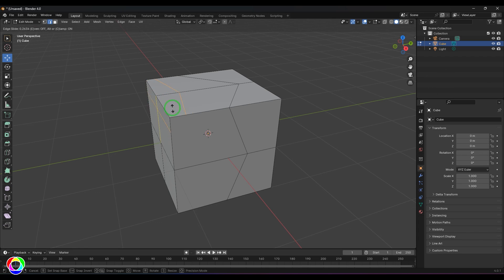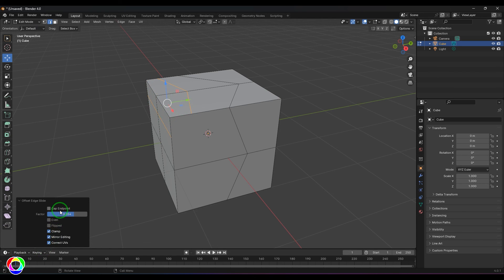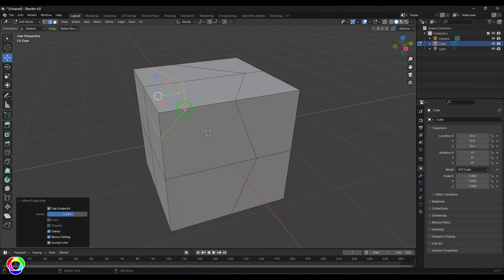There's also 'Cap End Point' — when you select a line, press Shift+Ctrl+R and drag, you'll see two lines appear. The cap end point option adds a connecting line at the ends, which you can toggle in the Offset Edge Slide tool options. Finally, 'Correct UVs' is useful when you've done UV unwrapping and want to add a loop without affecting the UVs — just switch on Correct UVs.